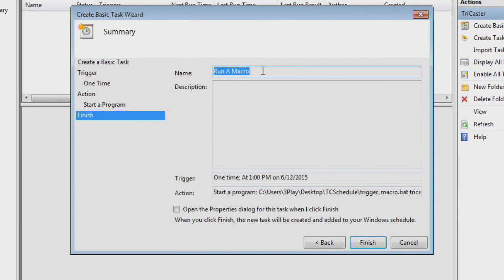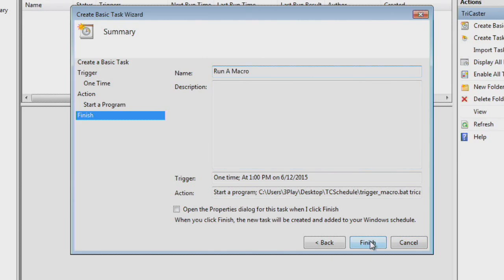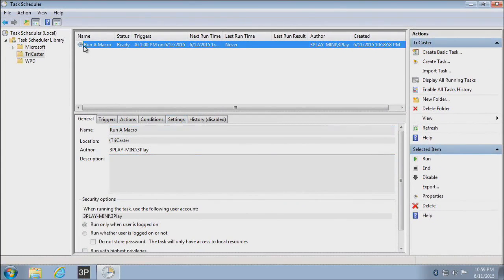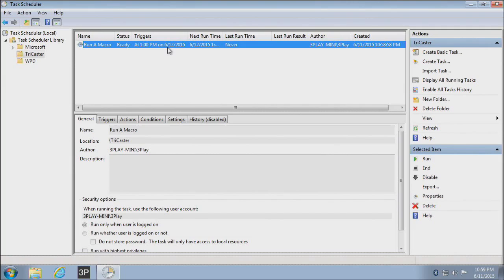It's going to go to a final screen, giving me all the final details of what I'm going to do. And I'm going to hit Finish. Now at this point, you see I've got my Run a Macro in here. It's set ready to run tomorrow at 1 p.m. But if I'm going to be using this to run a macro, I do have to do one extra step.